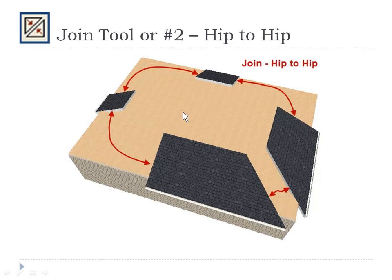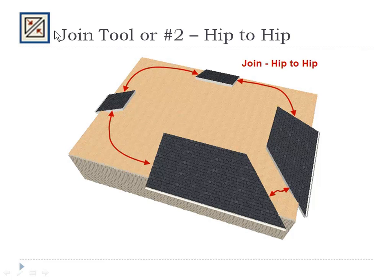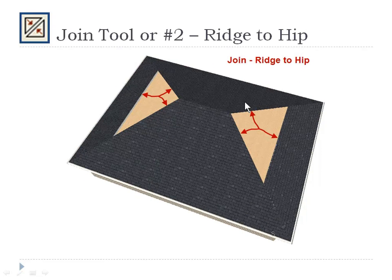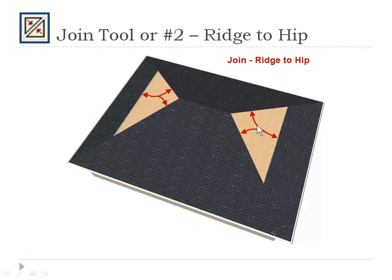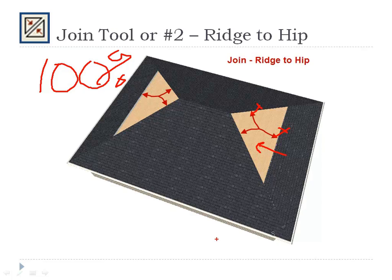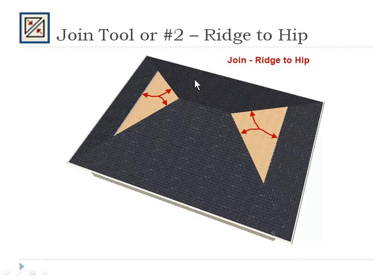So where do you use the join tool? It's used to join hips, hip to hip. It's used to join ridges. It's used to join hips to ridge. You use the join tool 100% of the time to join roof edges together. You don't pull that edge up. You use the join tool by clicking those two edges, and it will close it automatically, and everything will be joined perfectly correctly. The join tool works like a charm.